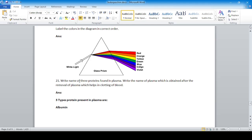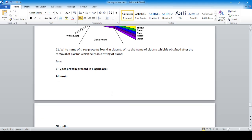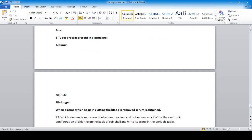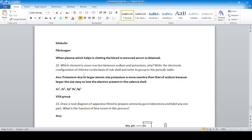Question 21: Name three proteins present in plasma — albumin, globulin, and fibrinogen. The plasma obtained after removing the protein that helps in clotting the blood is called serum, which has a transparent, watery-like appearance.